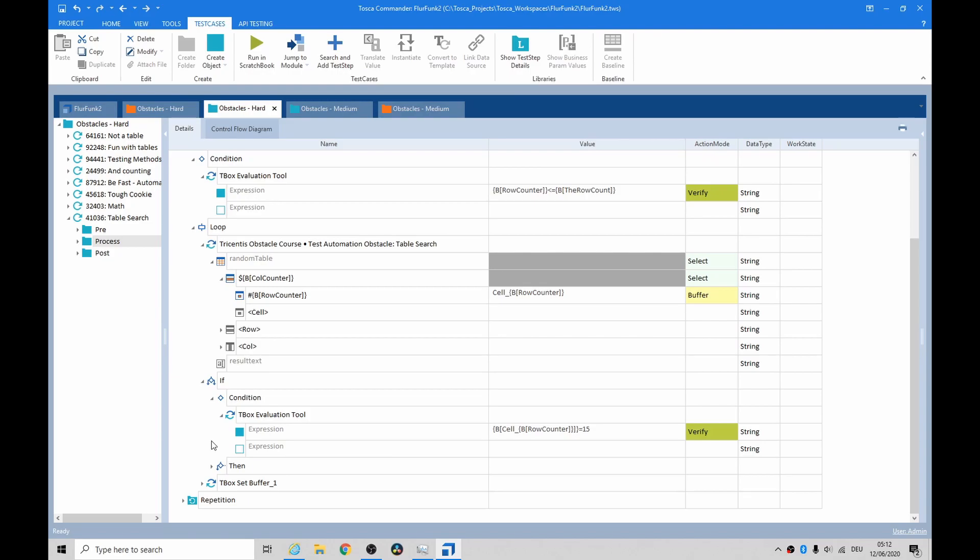Then we had an evaluation tool in there and it would check if it was 15.